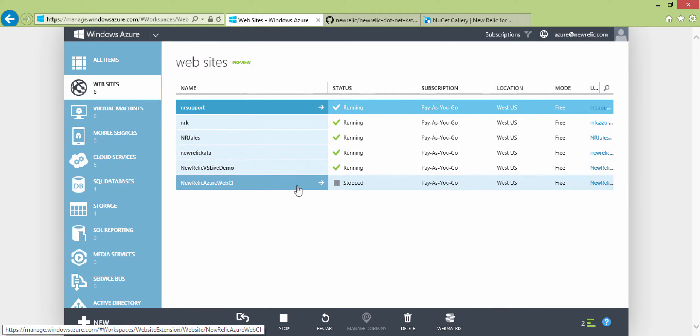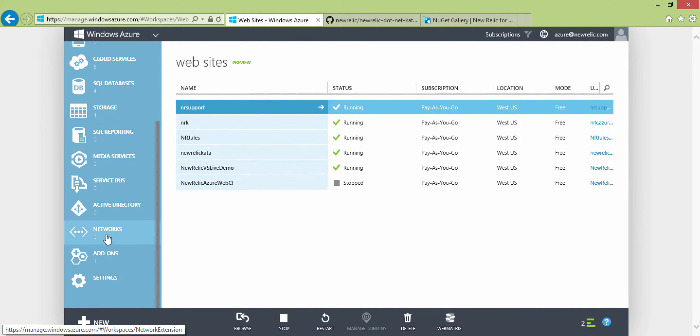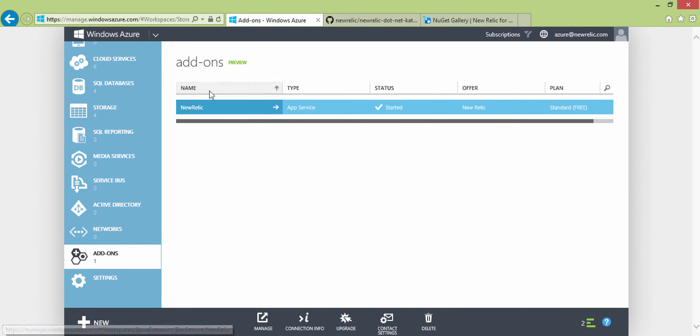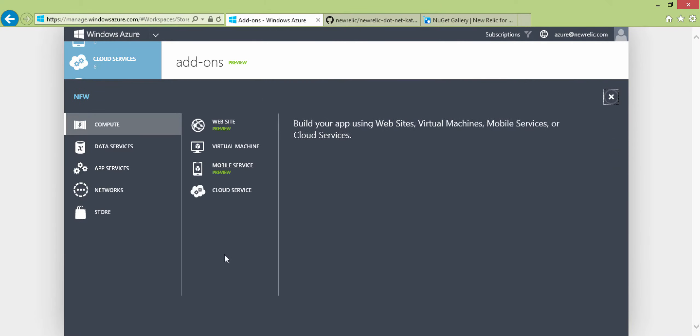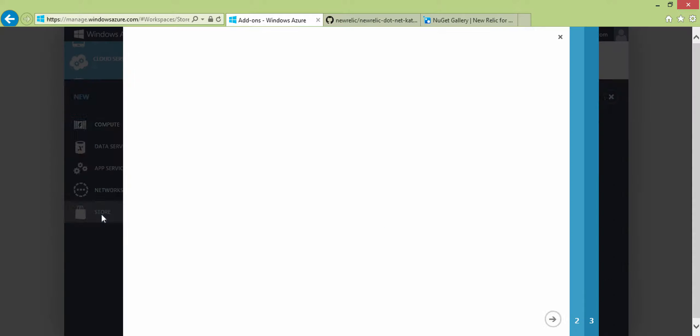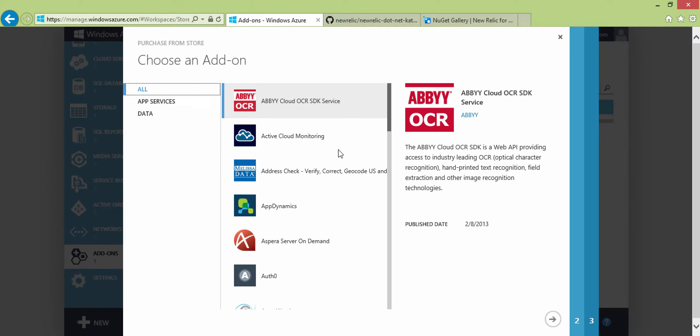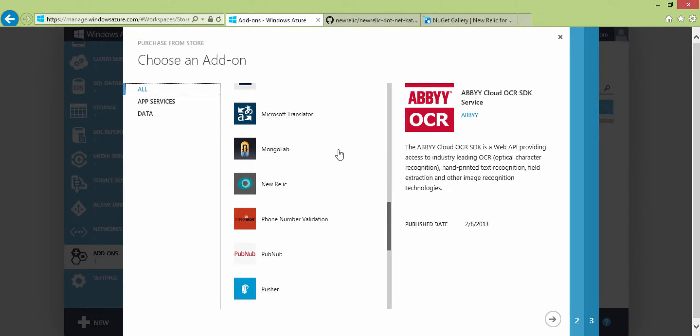So I've already logged into my Azure portal, and what I want to do is get started here by clicking on an add-on. We already have one out here, but I'm going to add a new one just to show you so you can get an idea of what that looks like. So we're going to choose the store, and you can sign up through our website as well, either NewRelic.com or through here.